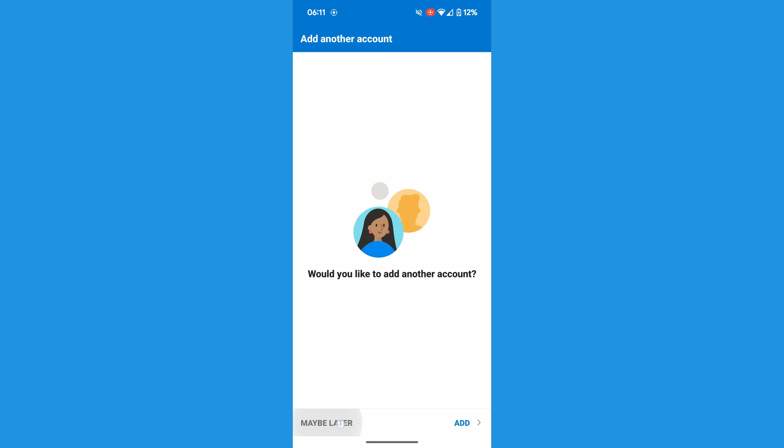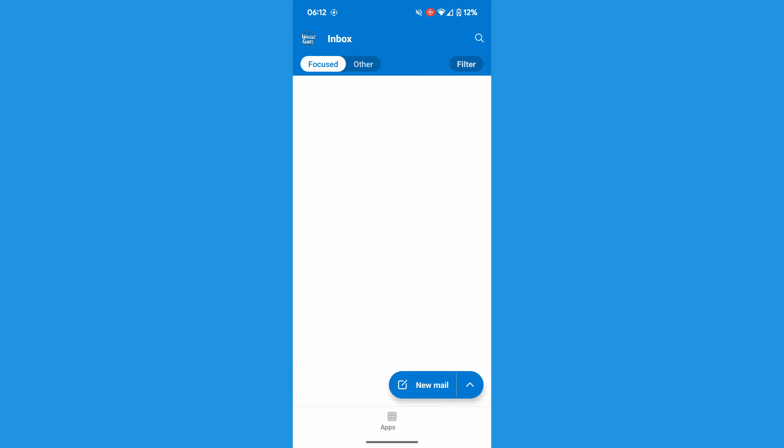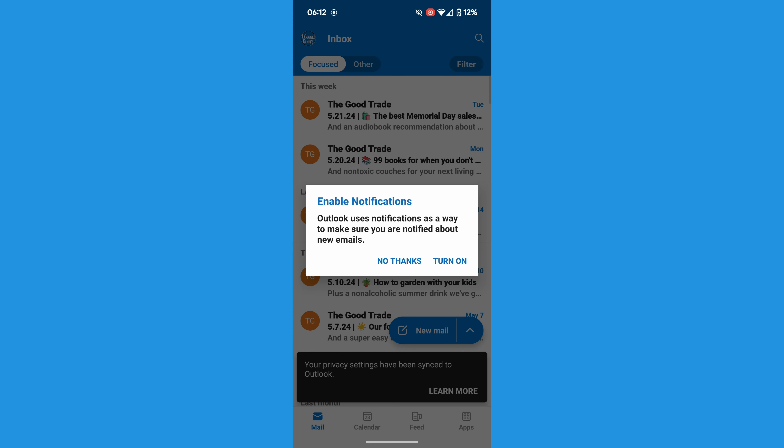I'm going to skip that in my case, and on choosing that option, my Outlook inbox is loaded.